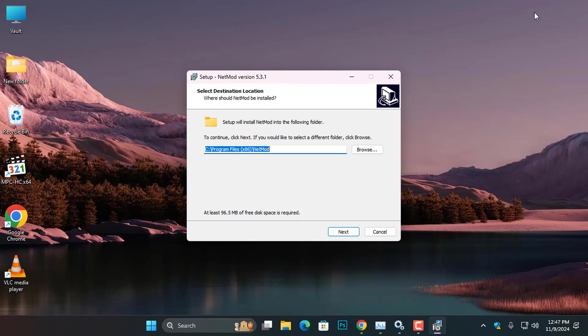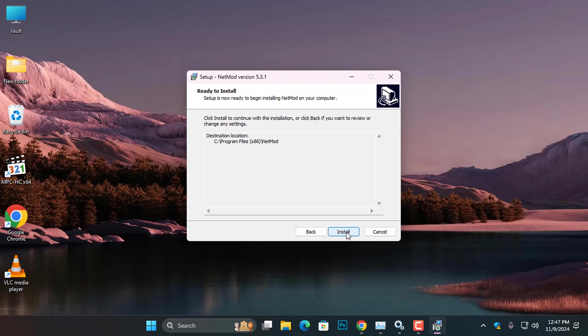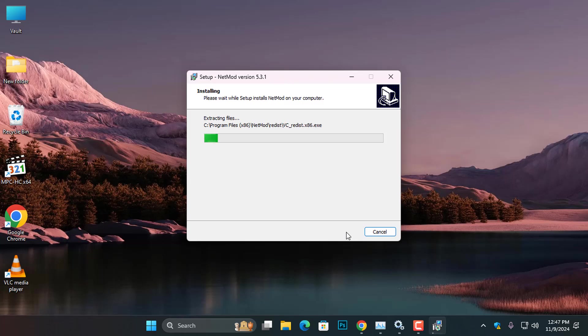When the installation window opens, click Next, then Install to begin installing NetMod on your computer.